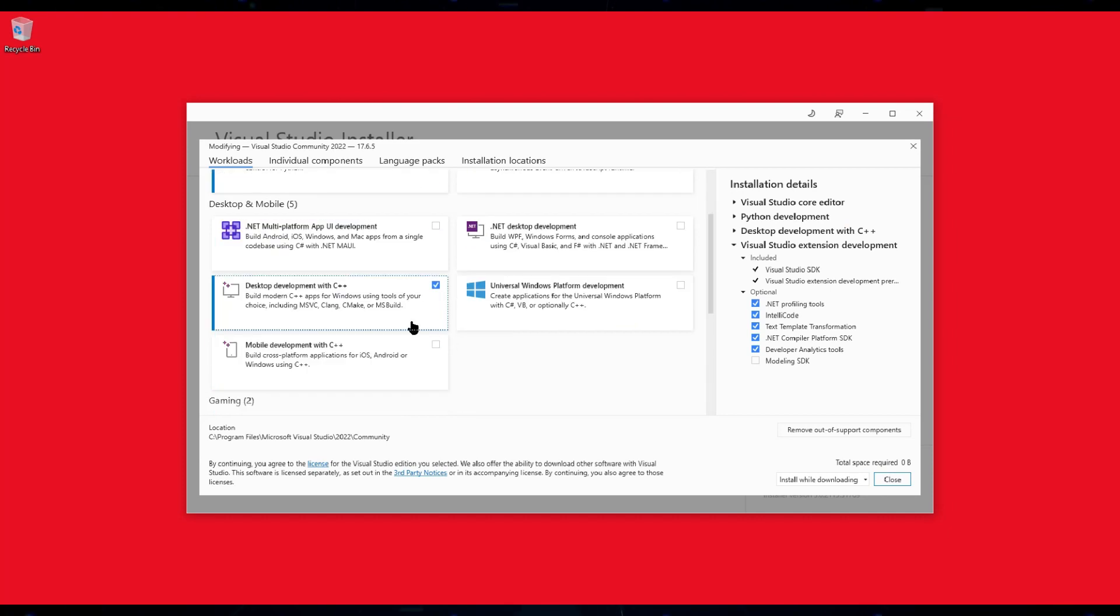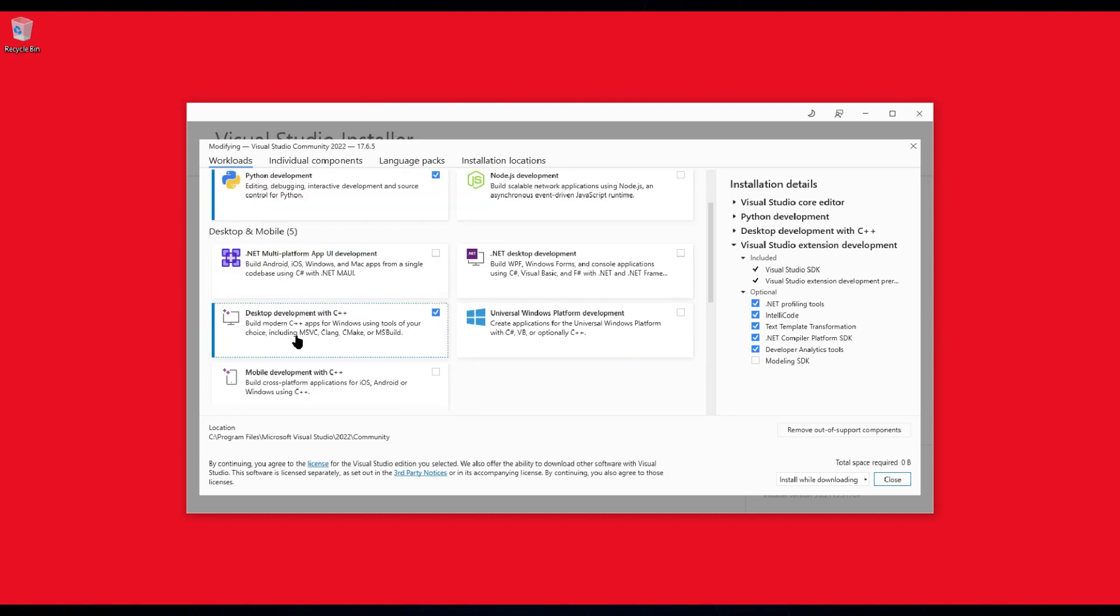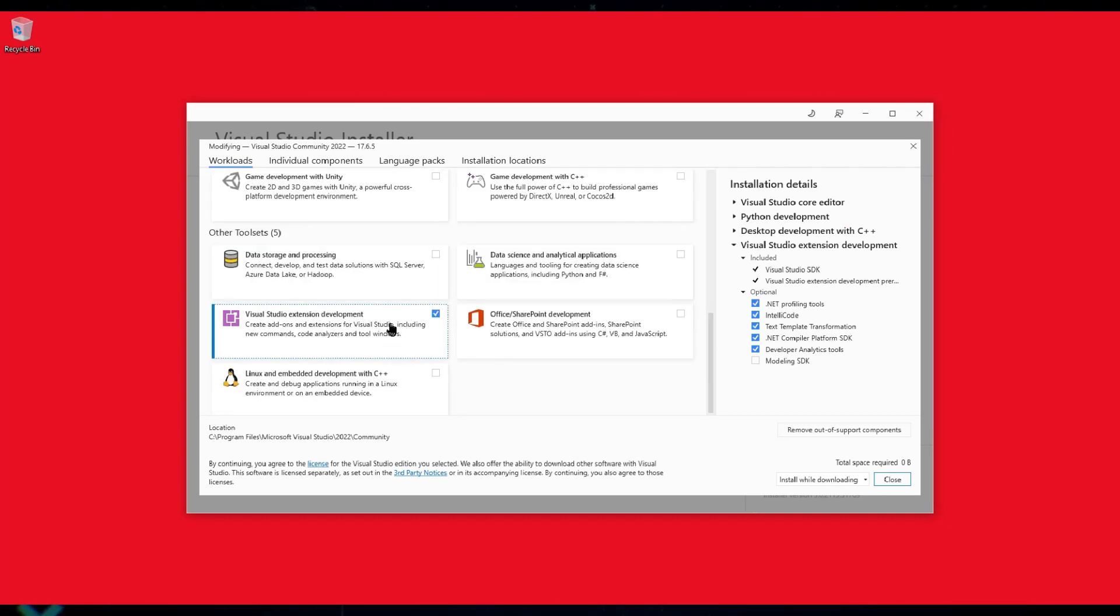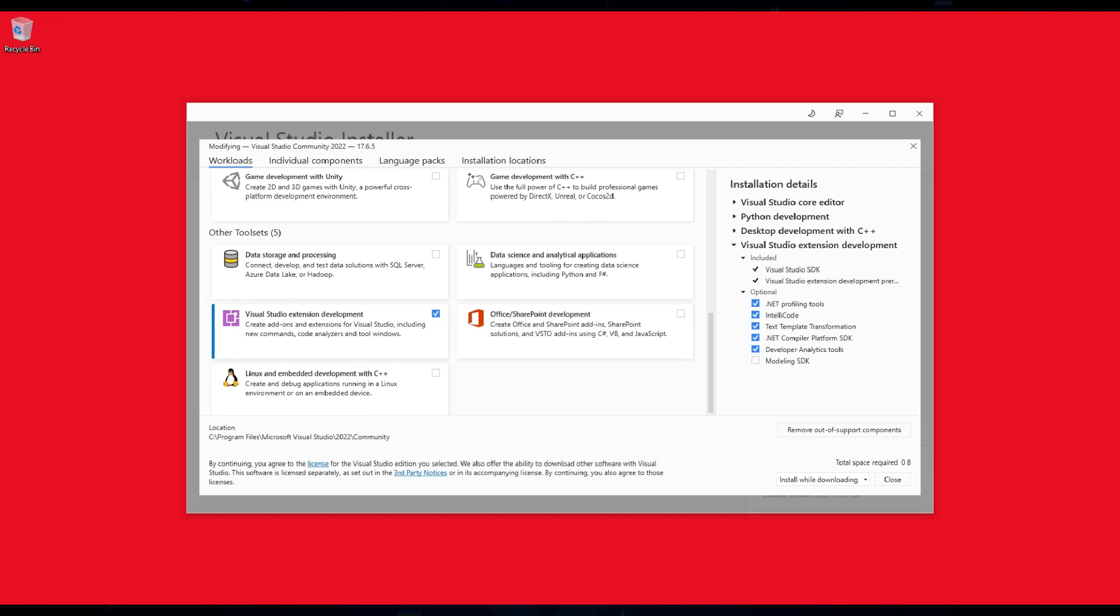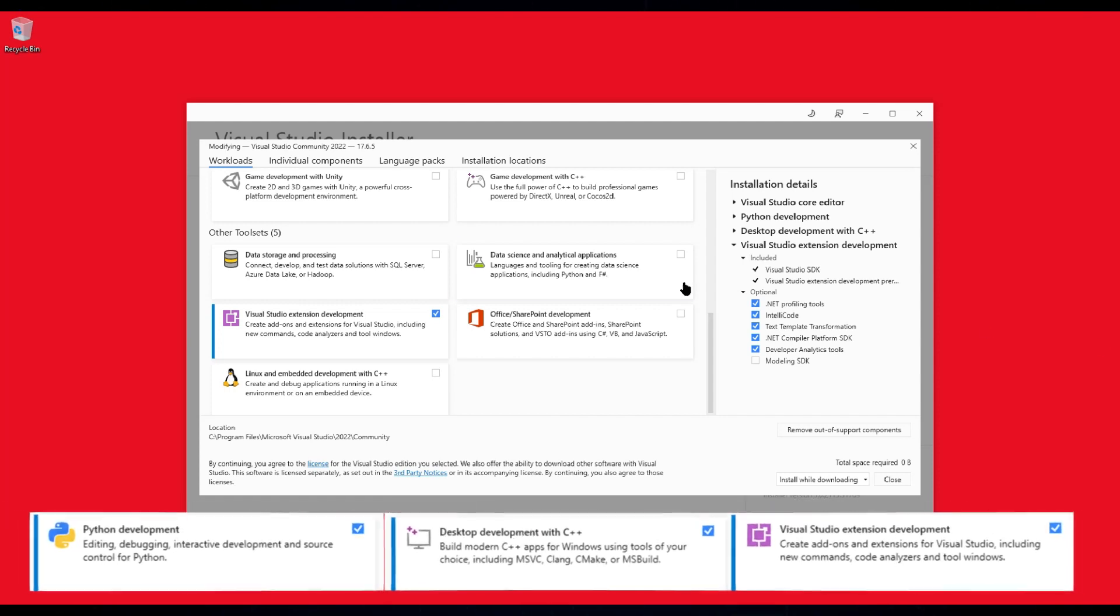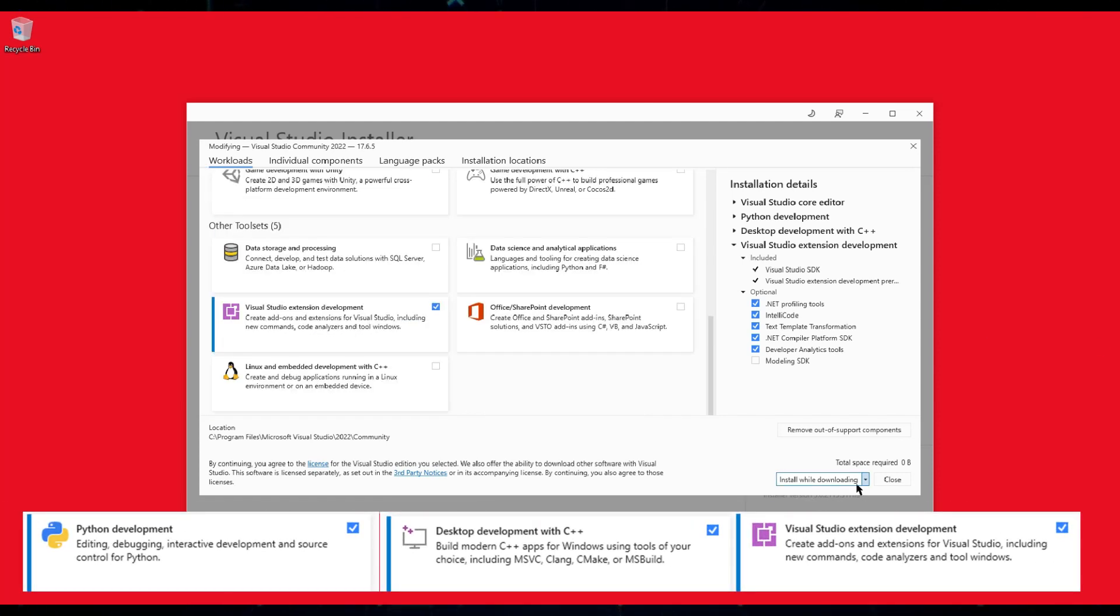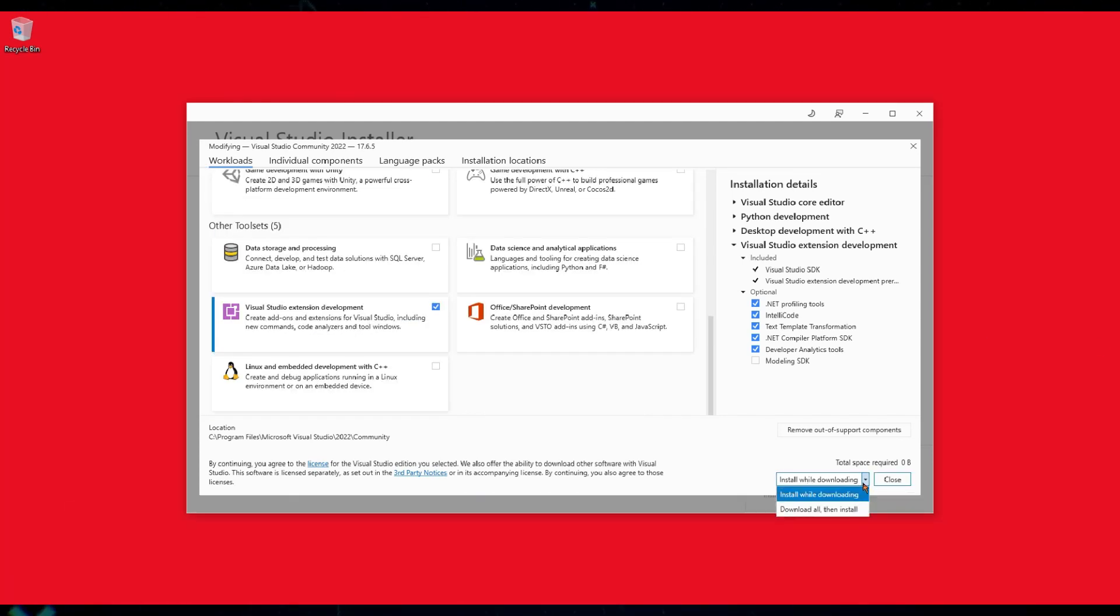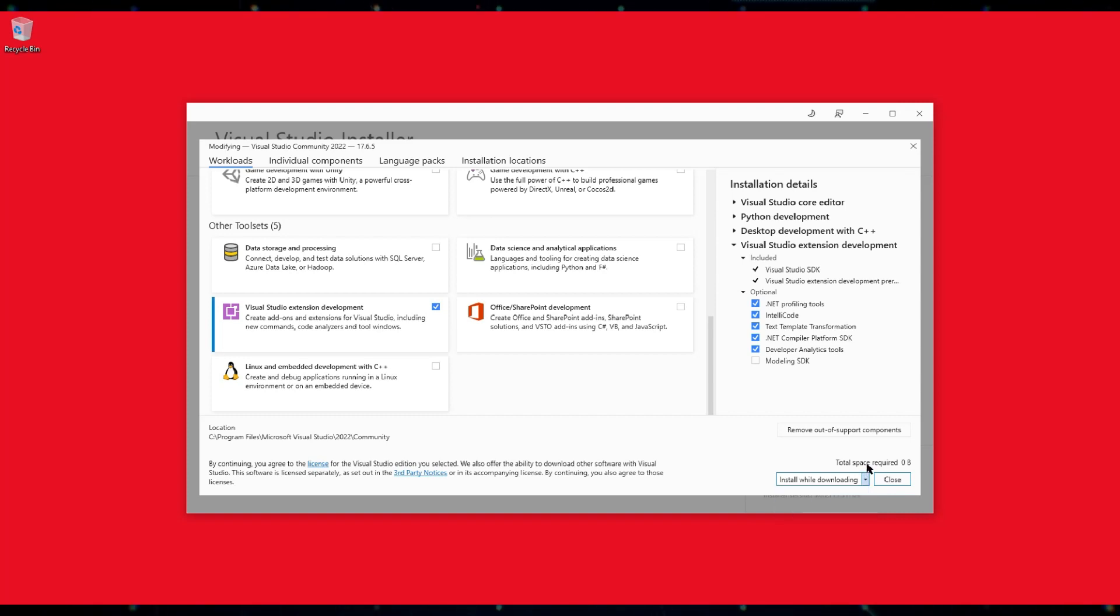Python Development. Desktop Development with C++. And Visual Studio Extension Development. So, make sure everything is unchecked and only these three are checked and selected. Now you can select install while downloading or download all then install. It's up to you.